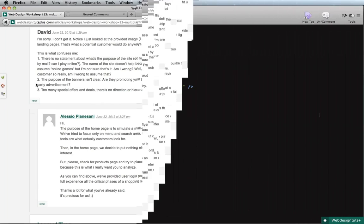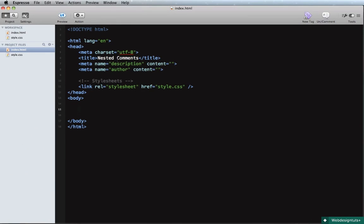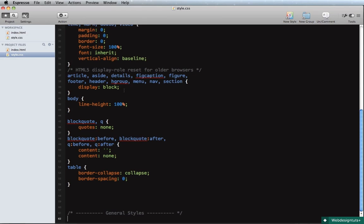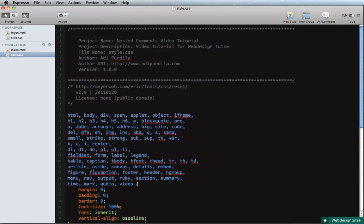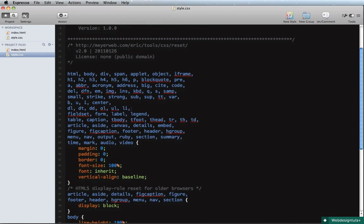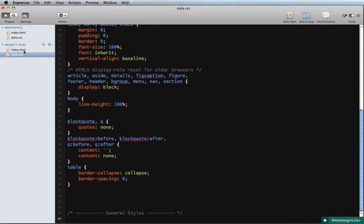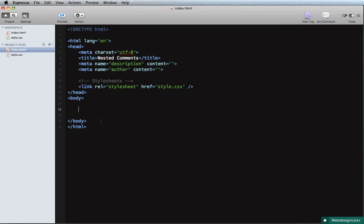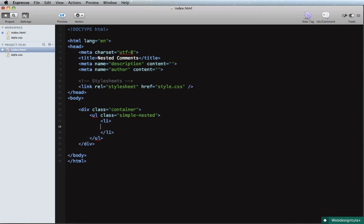So I started by creating an index HTML file with just some starter HTML, and a style.css which is linked in our HTML file. I've also included a reset file from Eric Meyer — you can grab that. Let's start by writing some markup. First, a div — the classic container — and this will hold a list. Let's give it a class of 'simple-nested'. Let's do a list item right there.